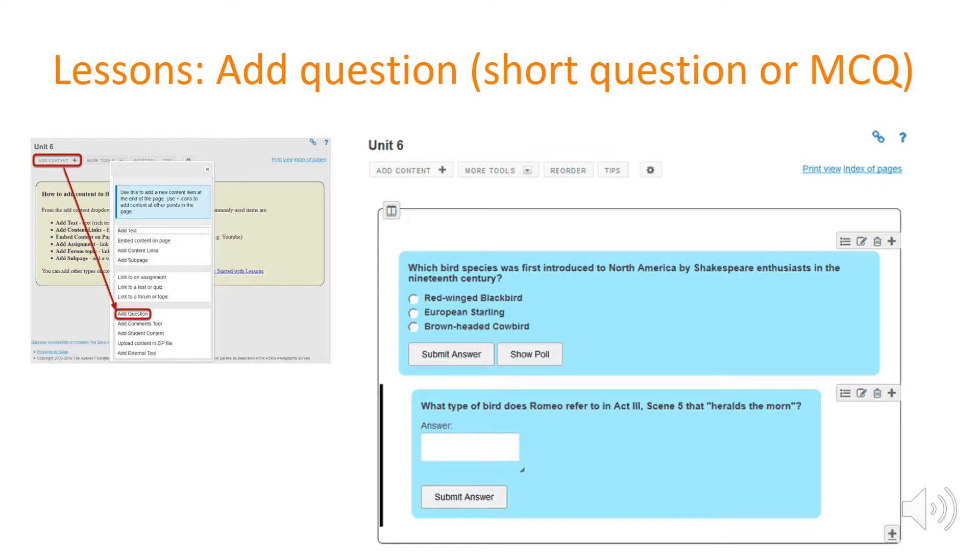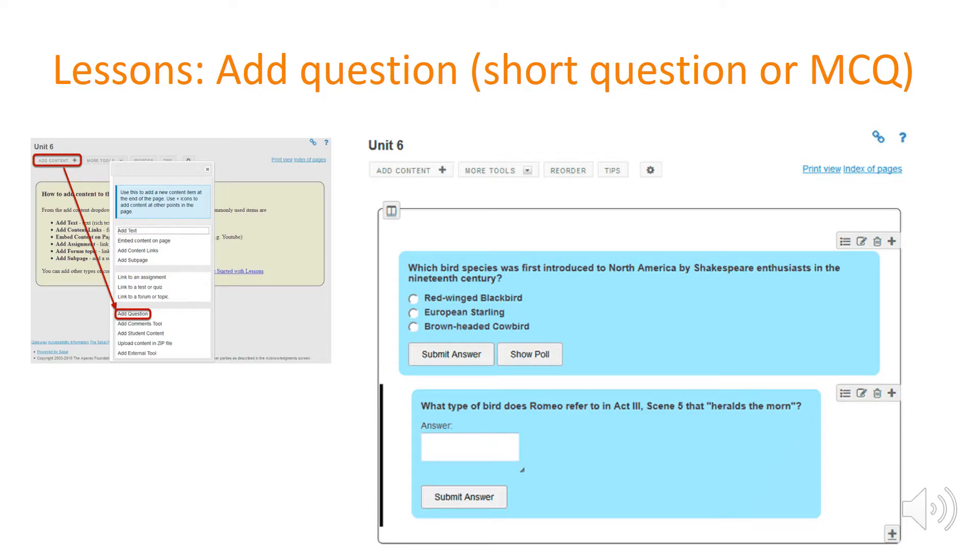The text box does seem slightly small in the preview but you can also resize that, so if you wanted to have a slightly longer answer. It does also store all the results for all the students that respond to this.